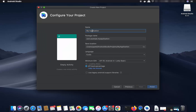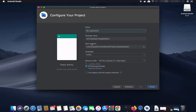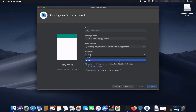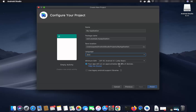You can provide a name for your application — for now I'll leave it as default. You can also choose your language: Kotlin or Java. I'm going to choose Java. You can also choose the minimum SDK — I'll leave it as default, which is API 16.